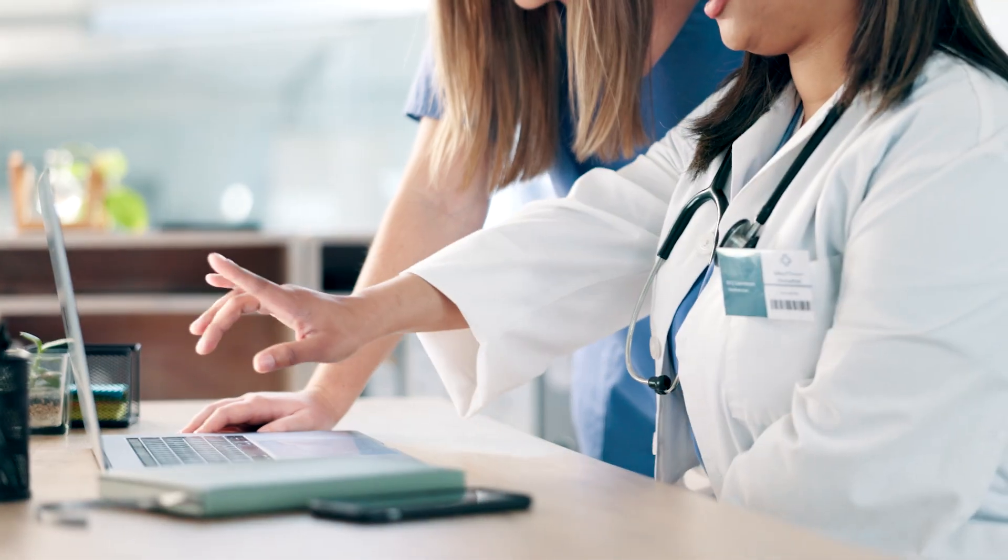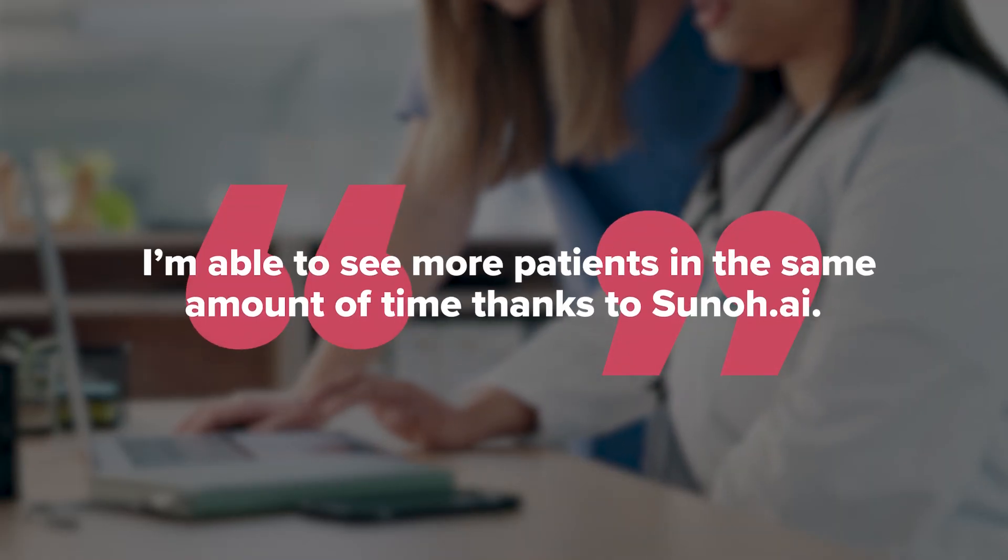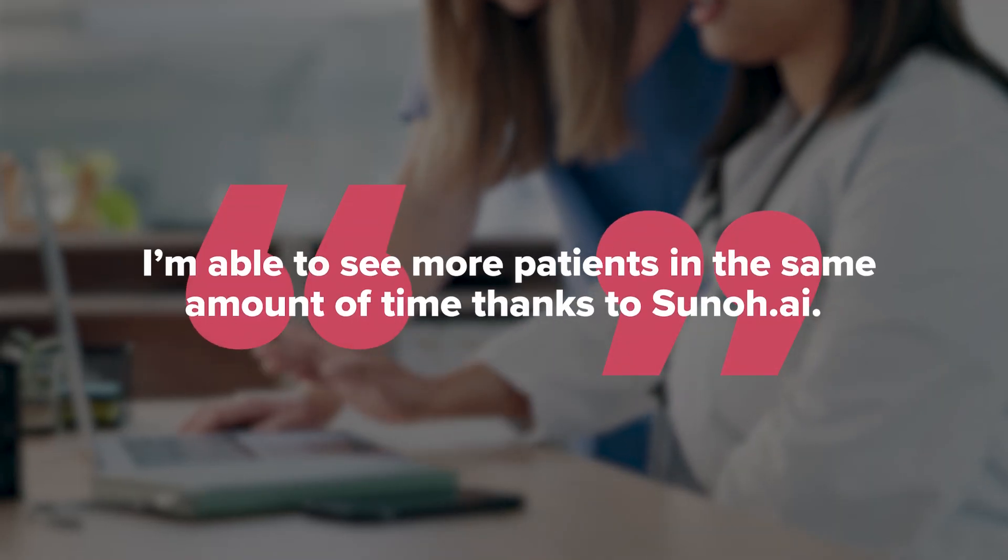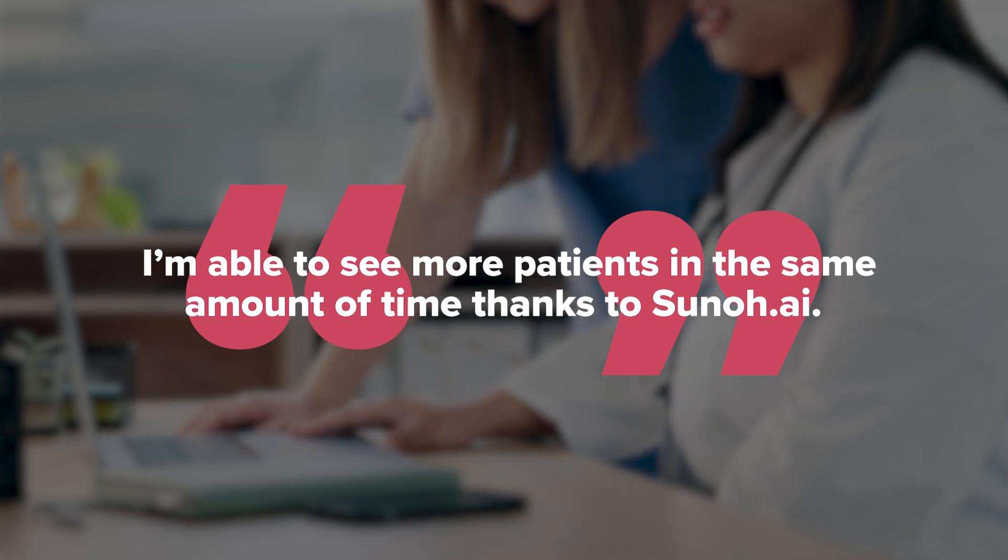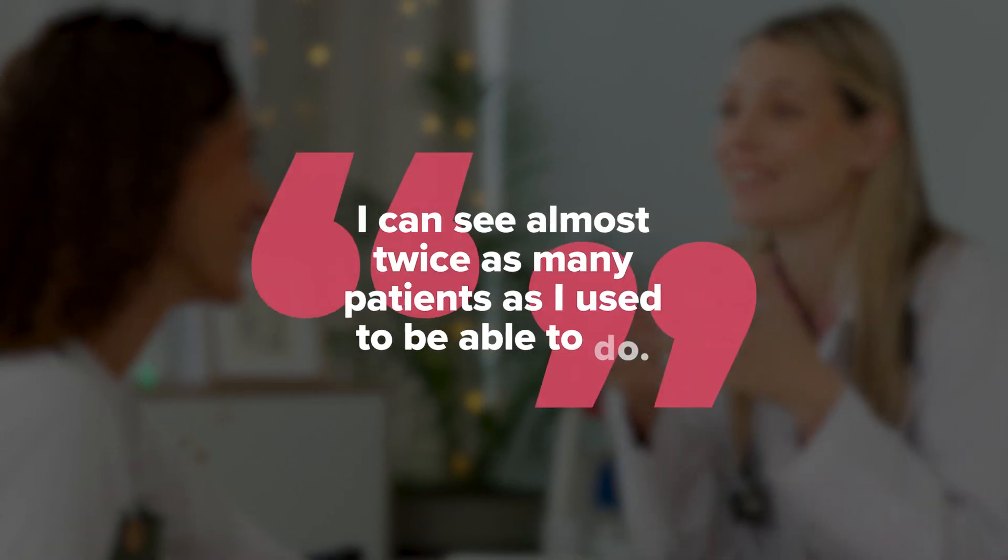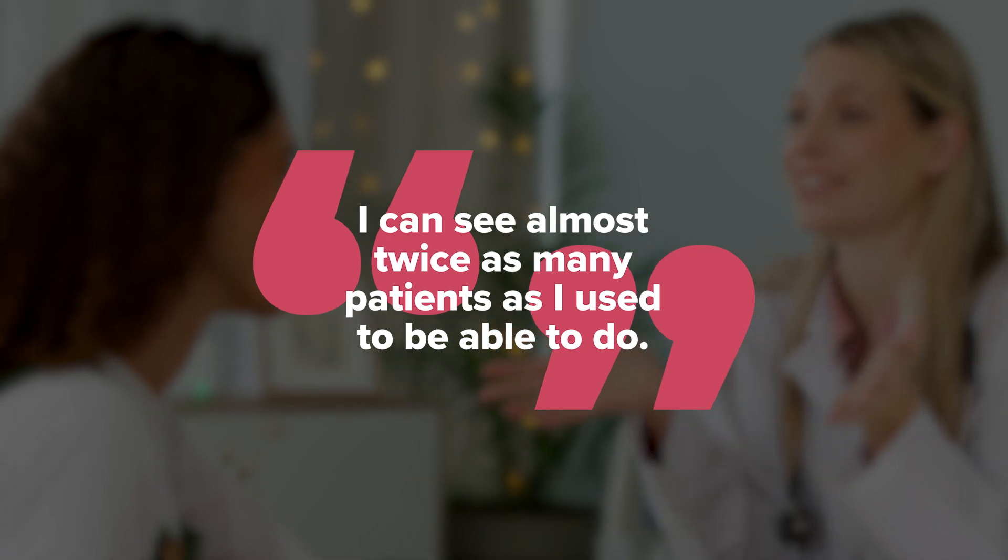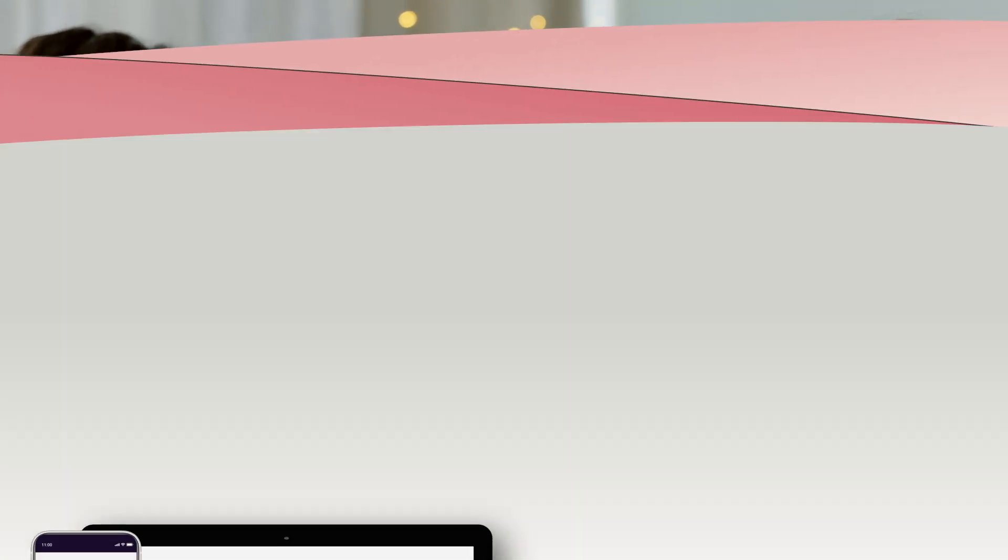I actually had my office manager change my schedule to be able to see more patients in the same amount of time because of Suno AI. Especially for acute care visits, I can see almost twice as many patients as I used to be able to do just because Suno AI is documenting for me, which is really nice.